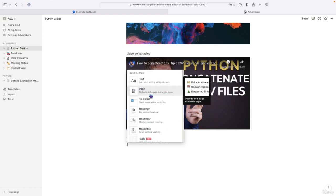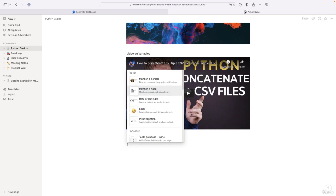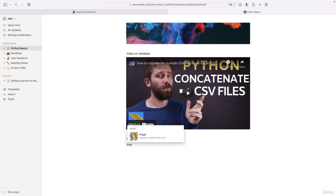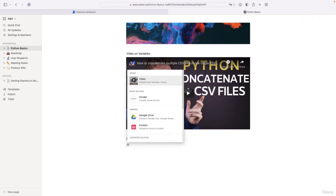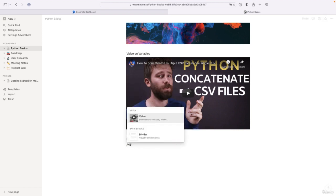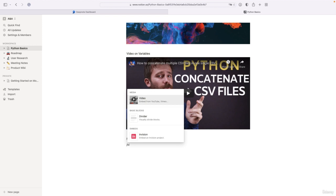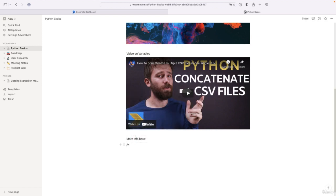So for example, I can type in image and image will show up and you can click that and you can upload an image similar for video. So you can click on video and so on. Now, how do we embed DeepNote cells?